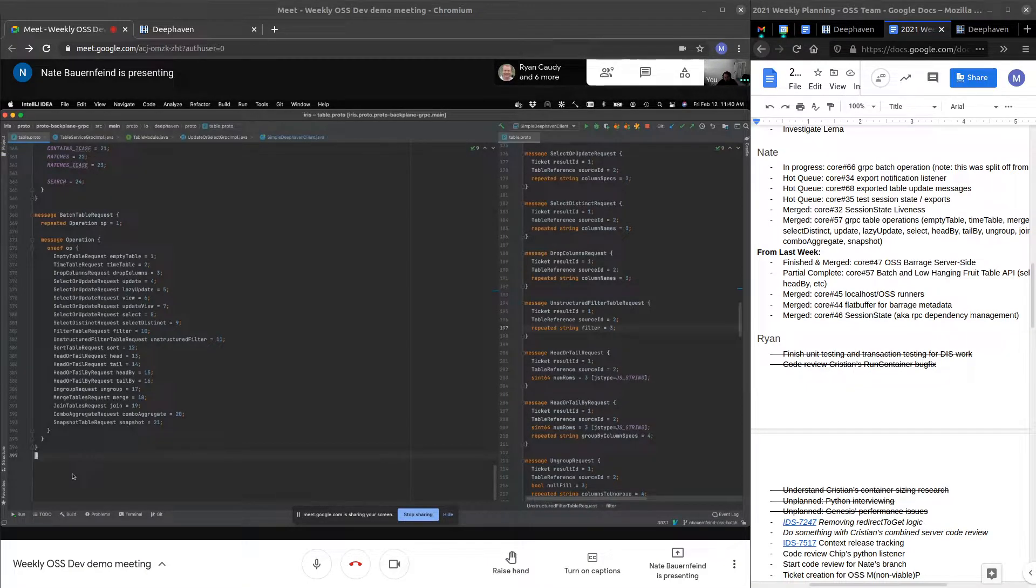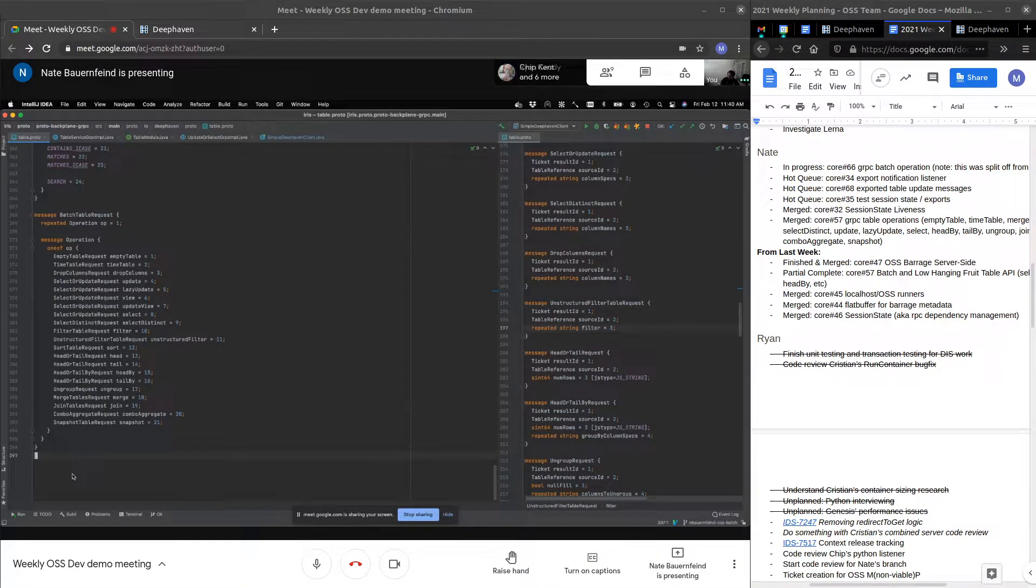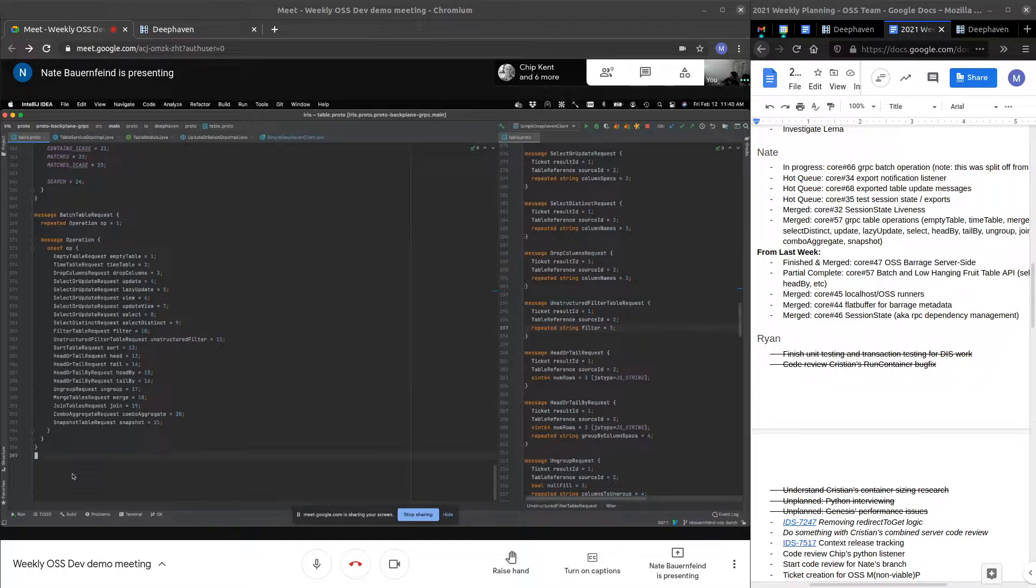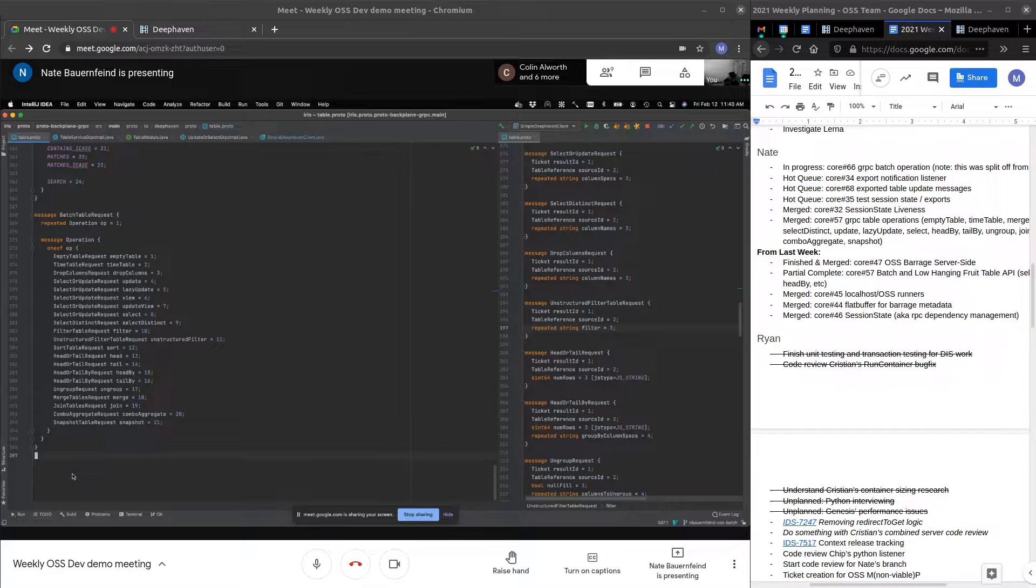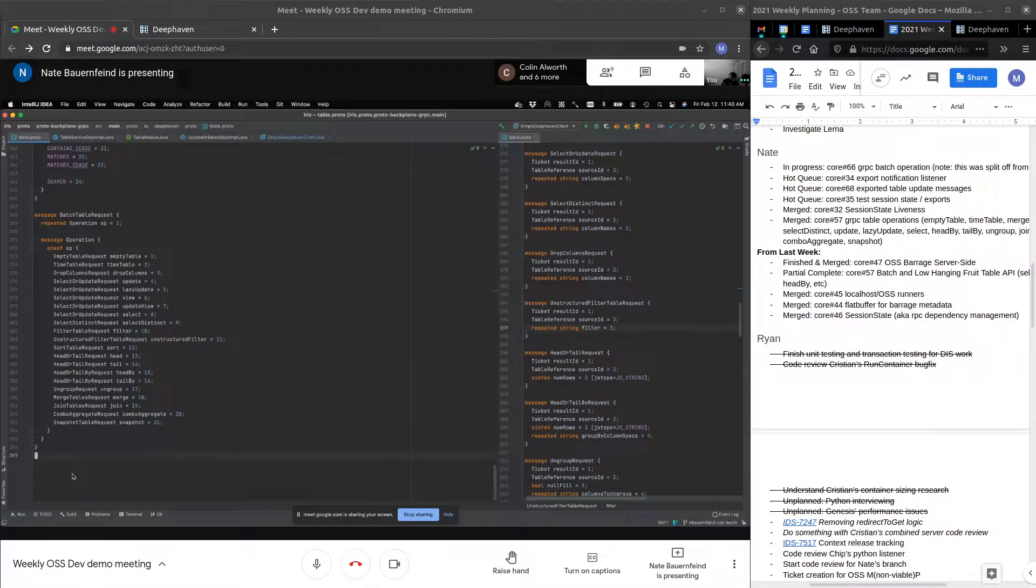So this week I worked on batch operations, as Mike just said. A batch is basically a stream of table operations that convert an array of tables, zero, one, or many,